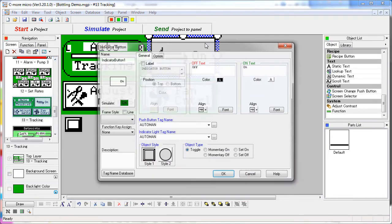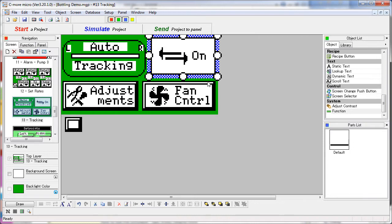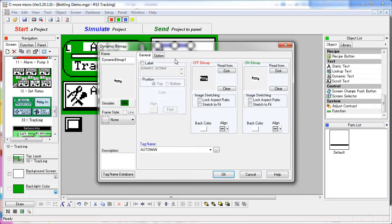This is just a normal indicator button that's using the auto man tag for both the push button action and the indicator light. The trick here is the text that's used on the button is right justified. That leaves room to place a dynamic bitmap over here that can also track the auto man tag.